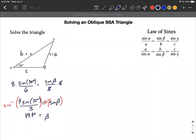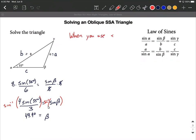You might think we just put 49.9 in for beta and move on. That's correct, except this is the side-side-angle version, so there's a chance a second triangle could be created from the same starting information. When you use sine inverse, you always have to double-check to see if there's a second triangle.